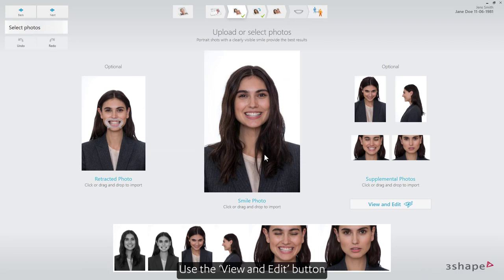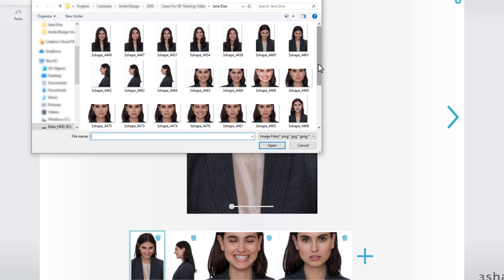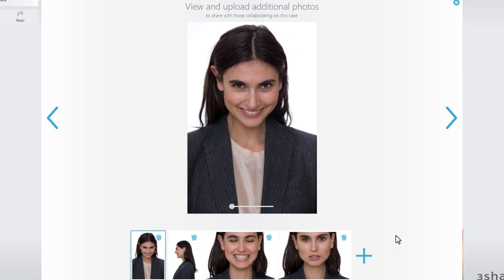These will be shared with your collaborators when sending the case. Use the View and Edit button to enlarge, add, or remove Supplemental Photos.